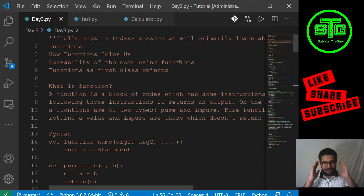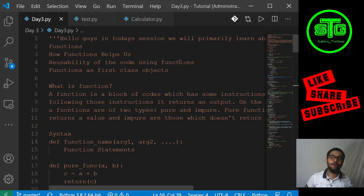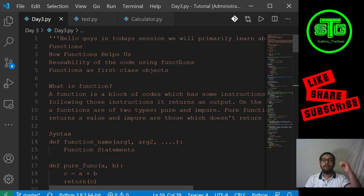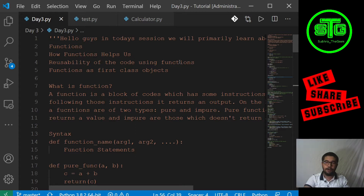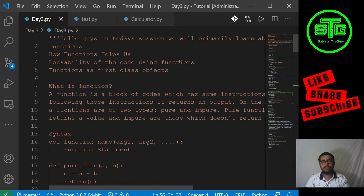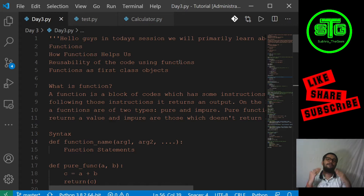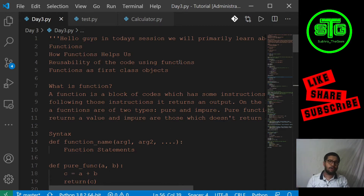Today we are in Visual Studio Code. So what is the agenda of today's class? We will be discussing functions — how functions help us, how functions provide reusability of code, how we can use a function, and how functions are treated as first-class objects. I will cover basic to moderate level of functions — everything you need to know.